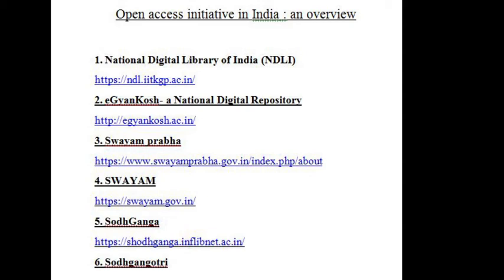5. The next one is Shodhganga. Shodhganga is a digital repository for Indian theses and dissertations. It was launched in 2016. The UGC notification — Minimum Standards and Procedure for the Award of M.Phil. and Ph.D. Degrees Regulation 2016, dated 5th May 2016 — mandates submission of the electronic version of theses and dissertations by researchers in universities.